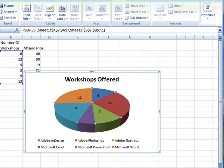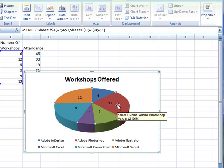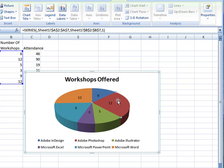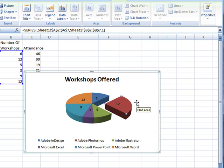To make sure only one piece is selected, click on that piece and then click it again to make sure that the handles are only surrounding that piece. Then click and drag, and that piece is now separated from the pie.